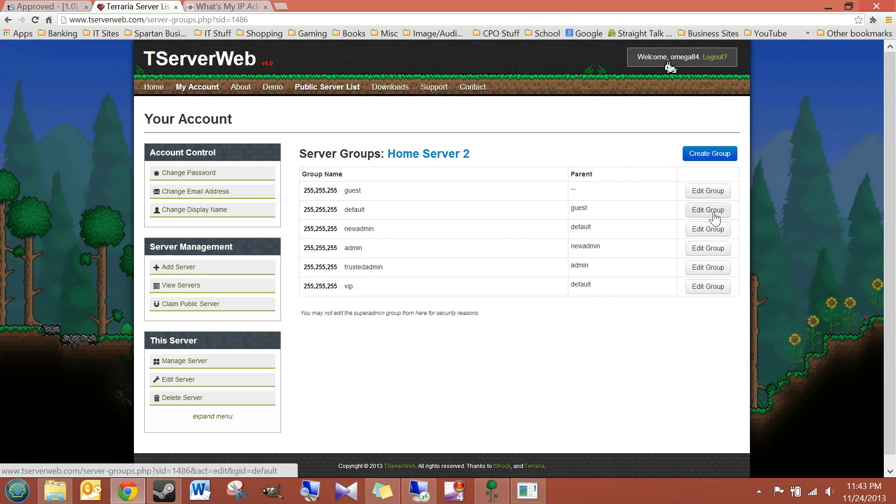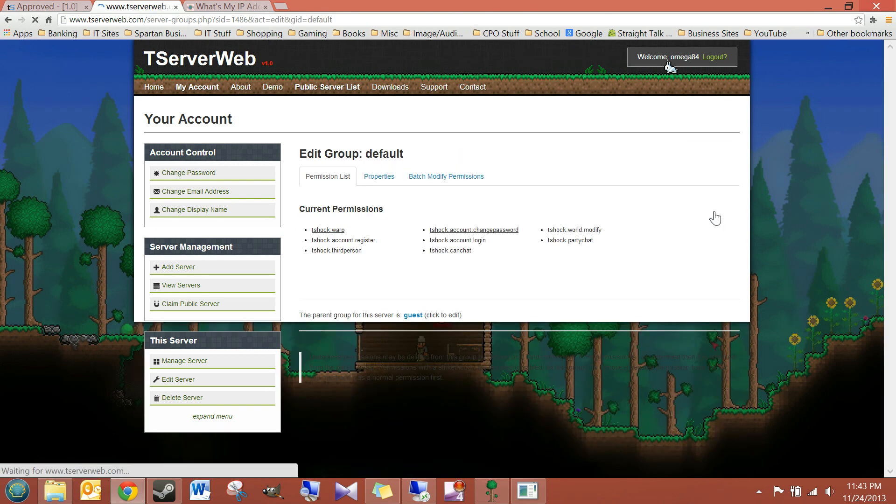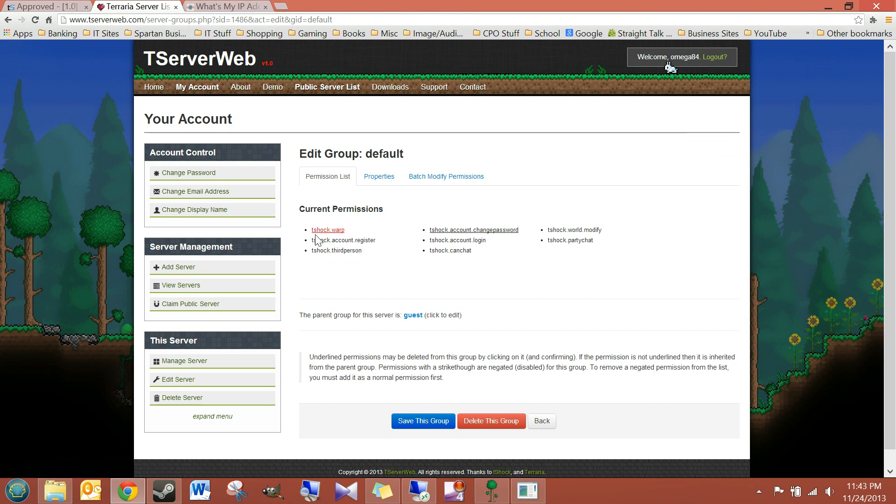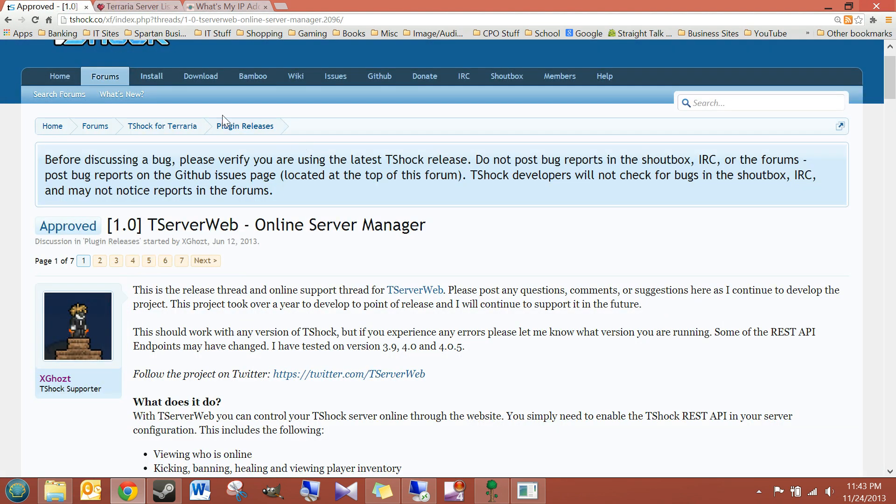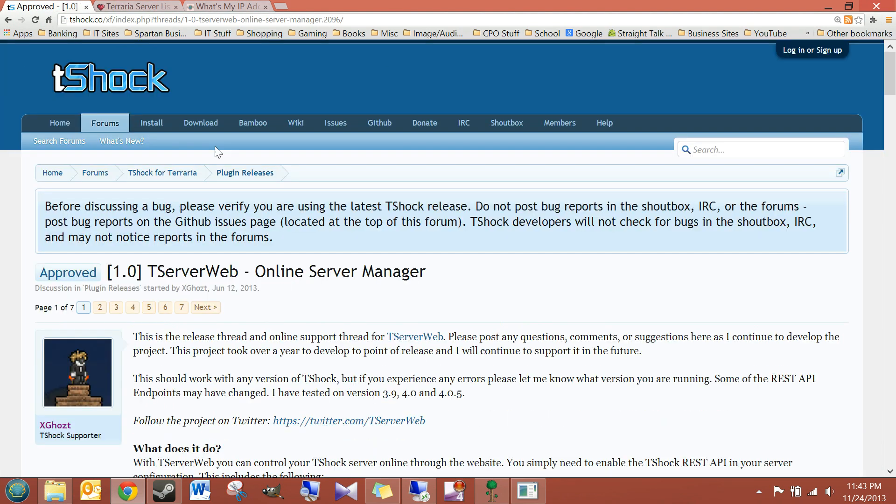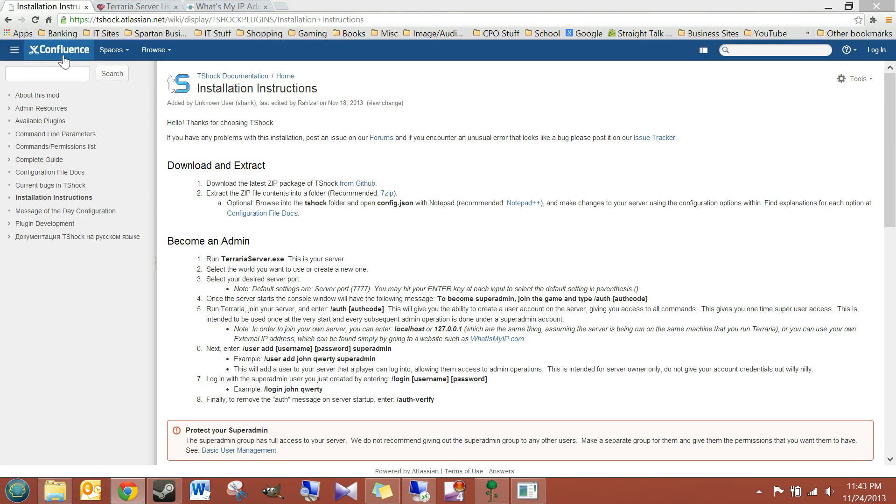Anyway, guys, you can edit groups and permissions. So if you go to the guest group, you can see these are all the permissions. If you don't know what these are, go ahead and go back to this, T-Shock website.